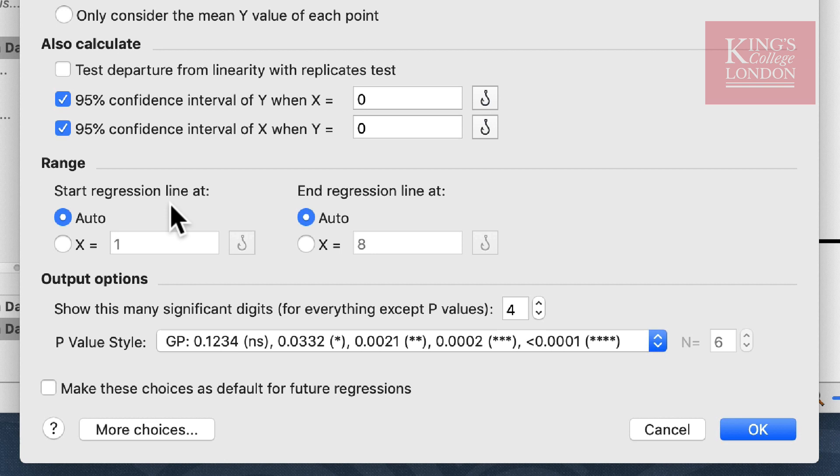If you wanted to interpolate data from your regression line either beyond the upper or lower limits, you could select these using these two selection boxes here.